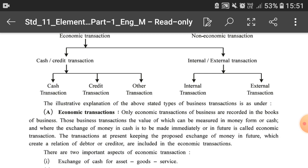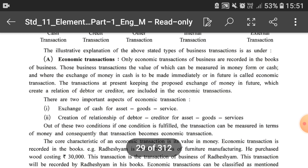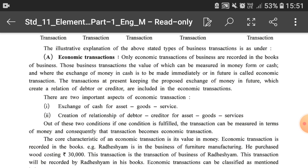Both cash and credit transactions are included in the category of economic transactions. In credit transactions, a relation of debtor or creditor is created. If we sell goods on credit, then after six months the debtor-creditor relation arises. There are two important aspects of economic transaction: exchange of cash for assets, goods or services; and the creation of a relationship of debtor-creditor for assets, goods or services.